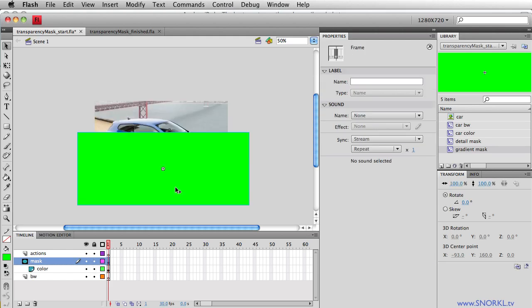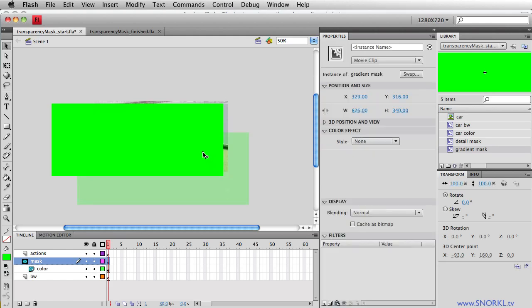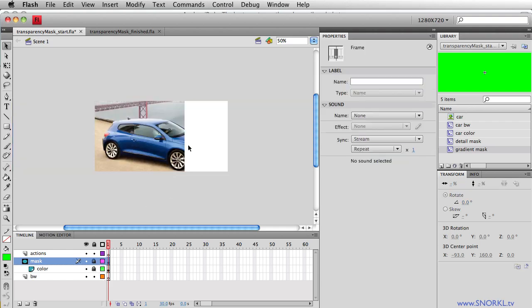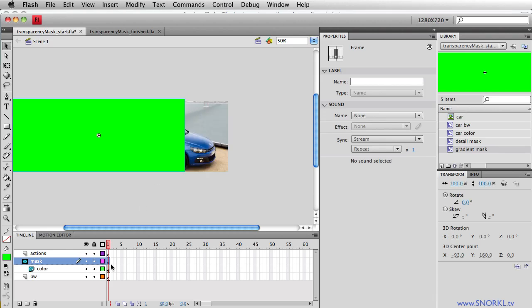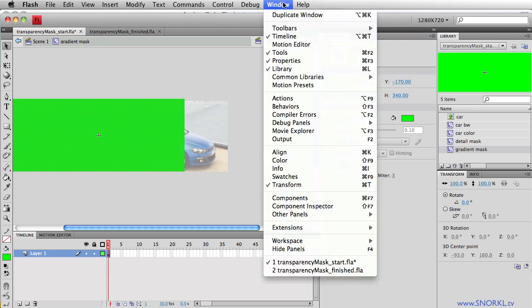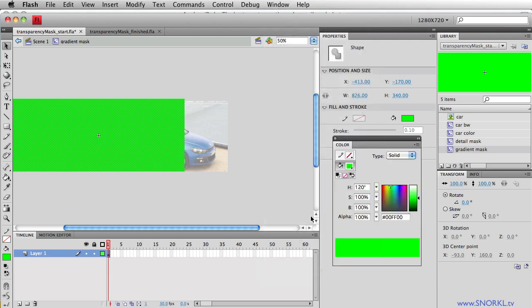Now, if I wanted to do a variable transparency mask, maybe I don't want to have this really abrupt hard edge. I want to have the car sort of fade out. Well, we can do that, but not with a timeline layer mask. So let's go into this clip here, and I'm just going to go to the color panel, and I'm going to make this a gradient now. So let's go choose a linear gradient.